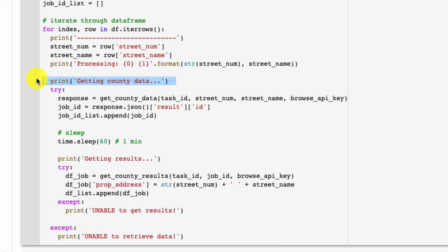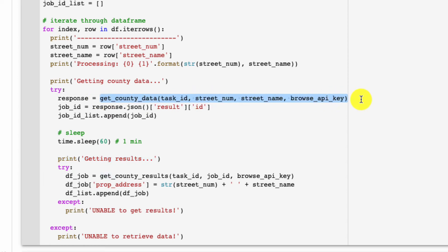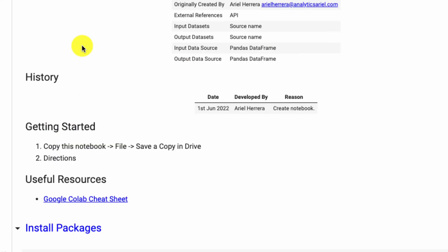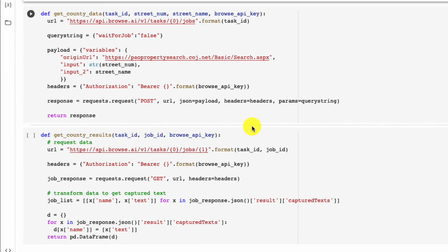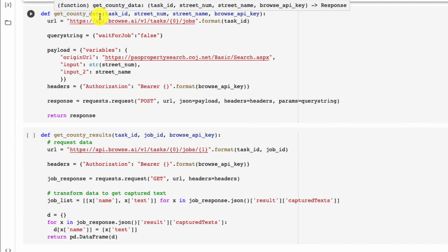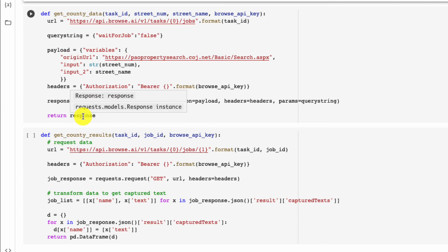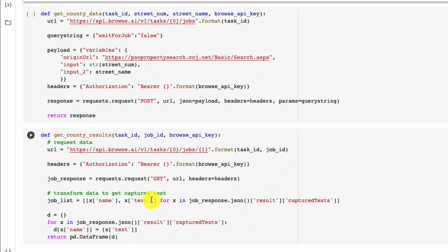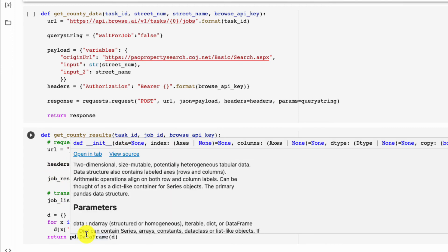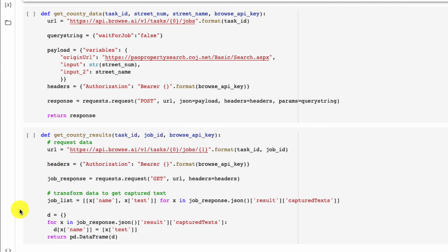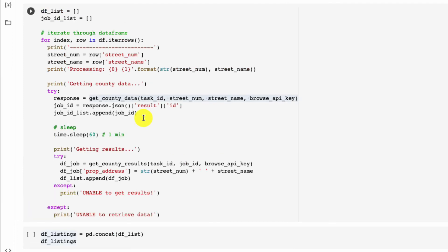We're going to print a string saying 'processing' so we know that our code is working—we want to also see updates on when we're getting county data and when we're getting the results back. We have wrapped our previous code into a function, so let's look at that up top. We have two functions here: one is getting the county data where we pass in our task ID, street number, street name, and Browse API key. It follows the same steps as before and returns a response. Ultimately, once this works, we want to be able to get that job ID. The job ID then gets passed into our second function, which is going to get the URL header job response and then transform this into a data frame so that we can read it in a table format, ultimately export it into a CSV file and read it in Excel.